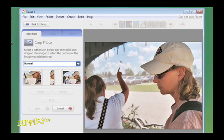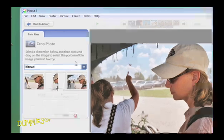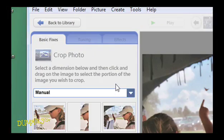Select a dimension from the drop-down box. You should see the default setting, Manual, in the box.